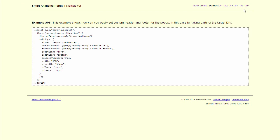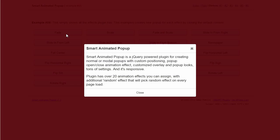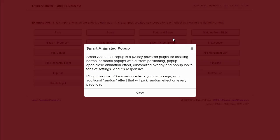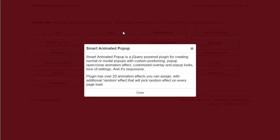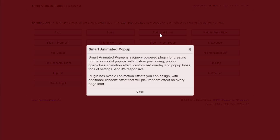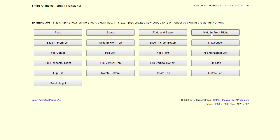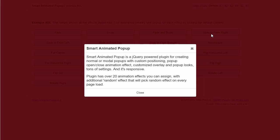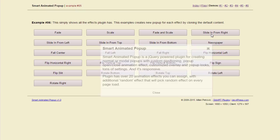And finally you can see all the effects for opening and closing the popup. Simple fade. Scale. Fade and scale.